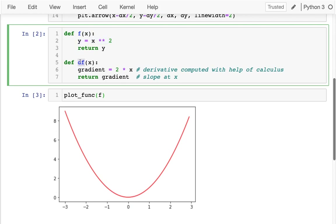Then I have this other function df of x, and this is the derivative of the f function. What that means is that when I feed in an x value, it returns the gradient or slope at that particular x value. It turns out for this kind of quadratic equation, the slope is going to be two times x. And in calculus, if you have any calculus, that'll be very clear how to derive two times x as the derivative of x squared.